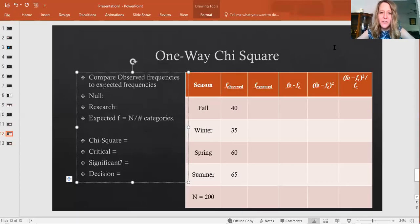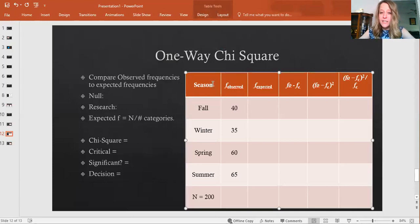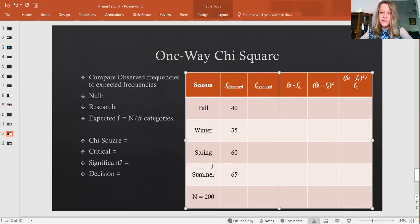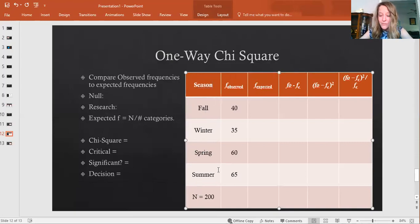Let's talk about the one-way chi-square. It's called the one-way chi-square because there's only one variable. Our variable here is season: fall, winter, spring, and summer — four categories of season. So we have one variable with four categories, and we're going to do a one-way chi-square.